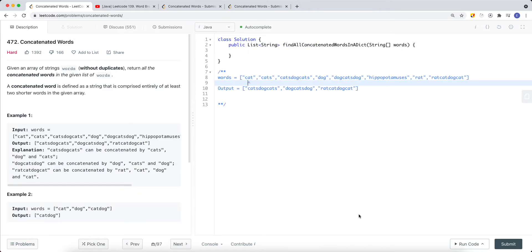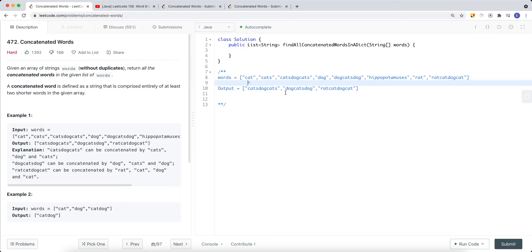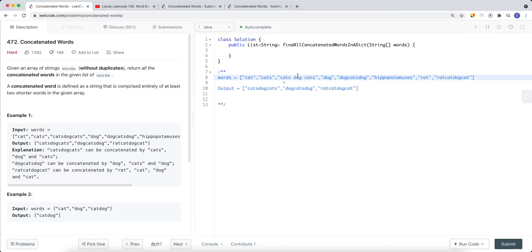Let's look at another example. We have a list of words, and we iterate each and every single word to check if it's a concatenated word. For 'cats', it's not, because if we split it into at least two shorter words, those shorter words are not contained in the list. But 'catsdogcats' can be split into 'cats', 'dog', and 'cats' — all contained in the array — so we add it to the output list.